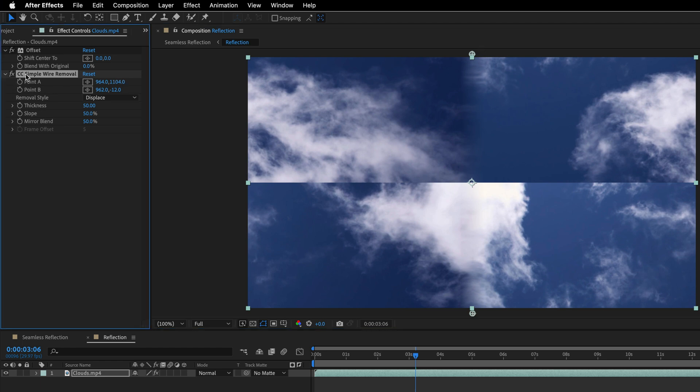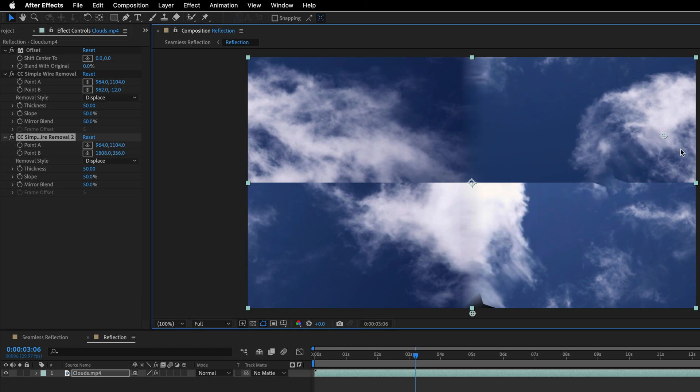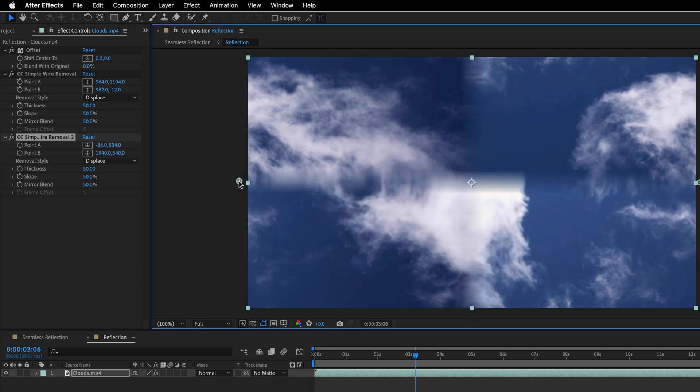I'll duplicate the effect by pressing Command D, and then I'll take those two points again. This time, I'll move it to the edges of the comp, so left and right. And these two effects will help to blend the edges very nicely together.